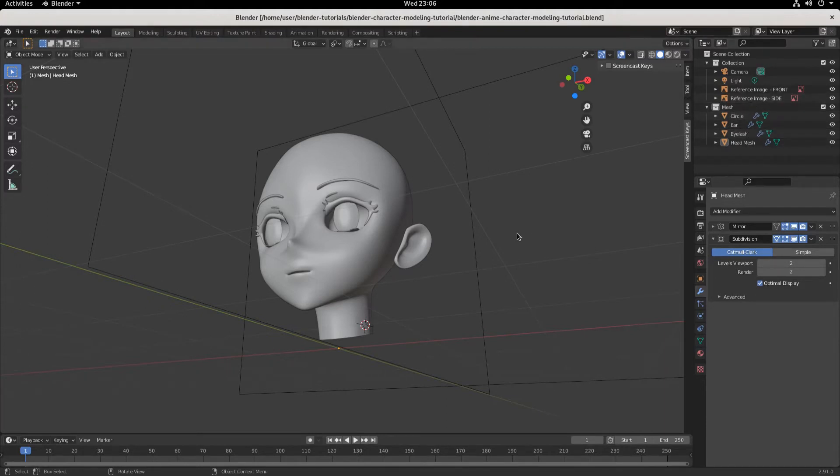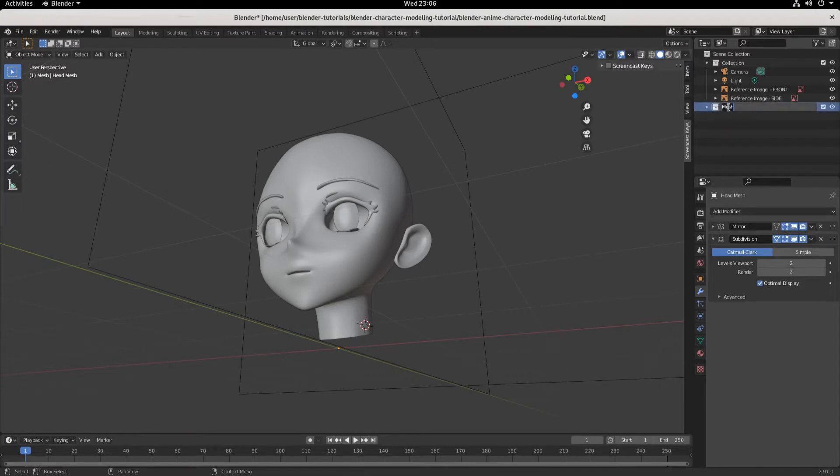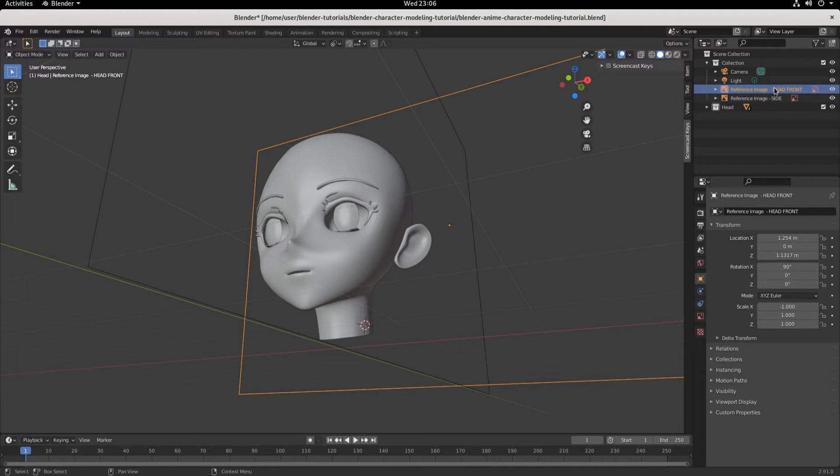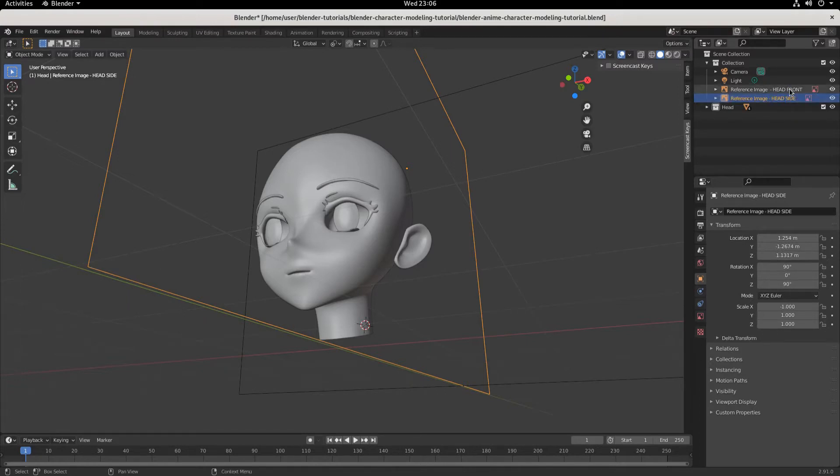Before we start on the body, we need to do some cleanup, some spring cleaning. I'm going to close this collection and type 'head' so I know this is my head. Then we've got reference image front and reference image side, but because we're going to use reference images for the bodies, we need head front and reference image head side.